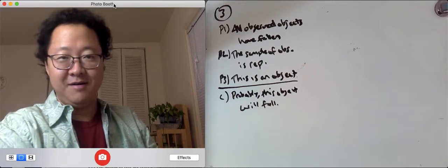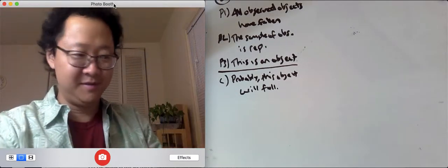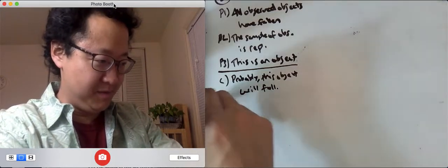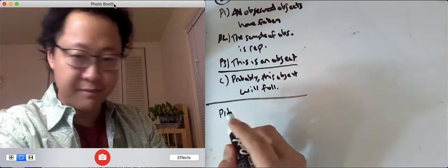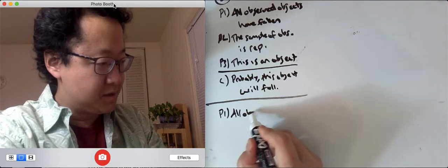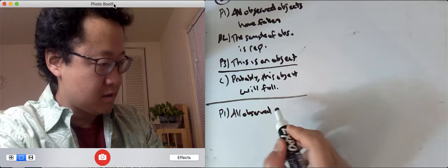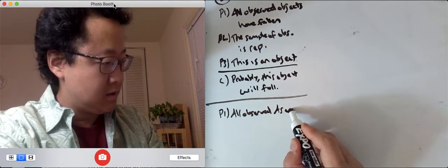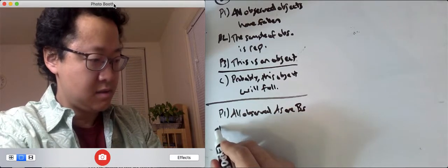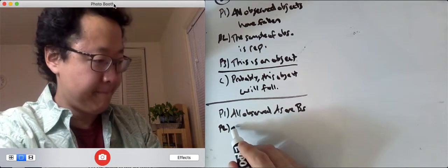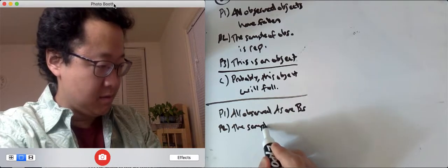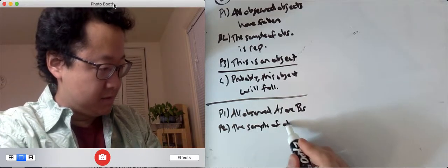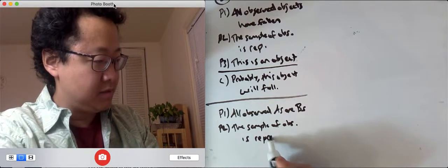Now, let's put this into argument form. Premise 1, all observed A's are B's. Premise 2, the sample of observations is representative.